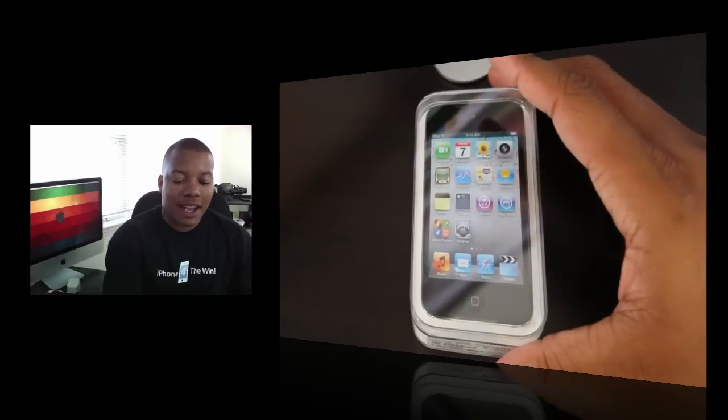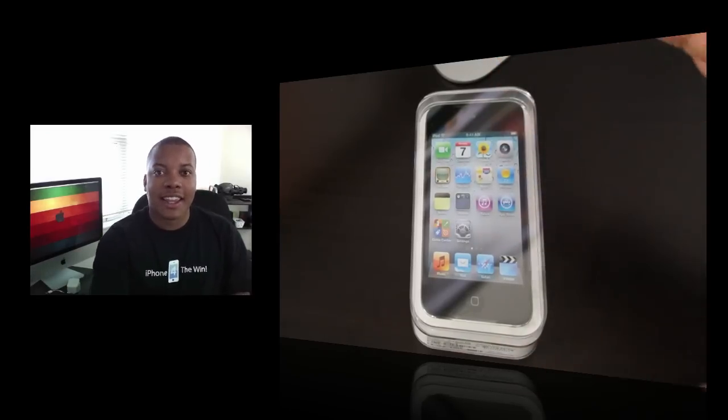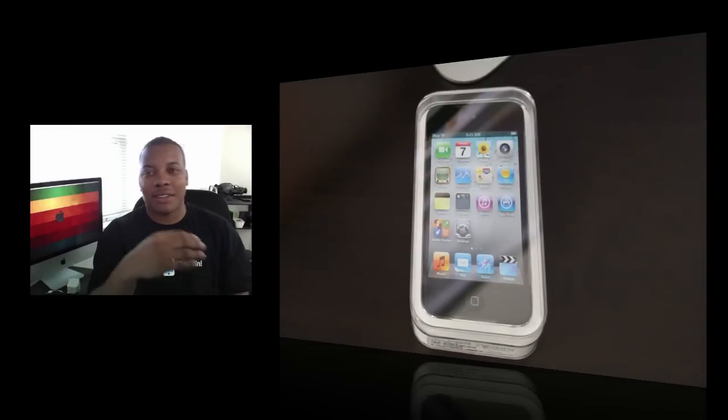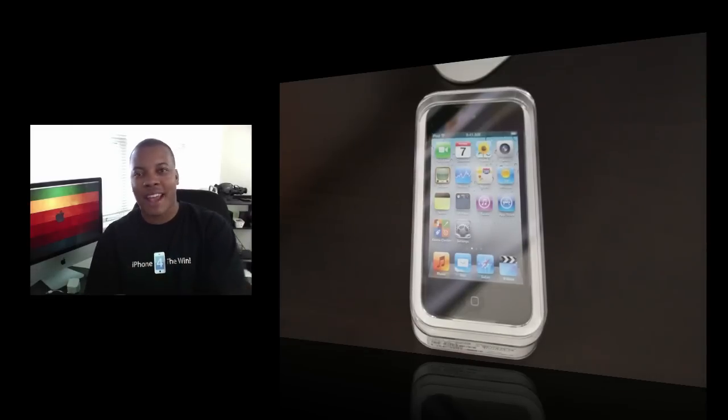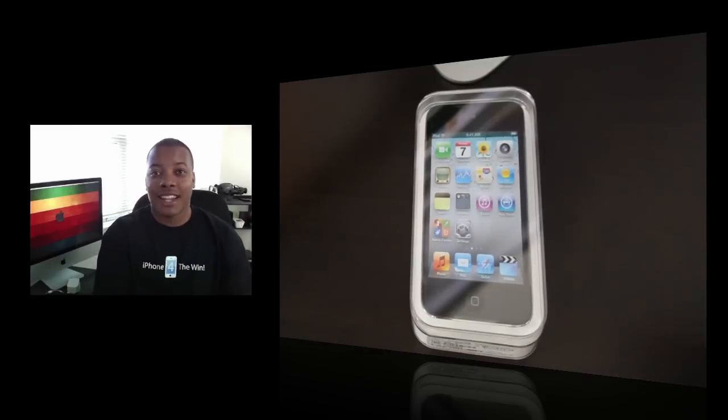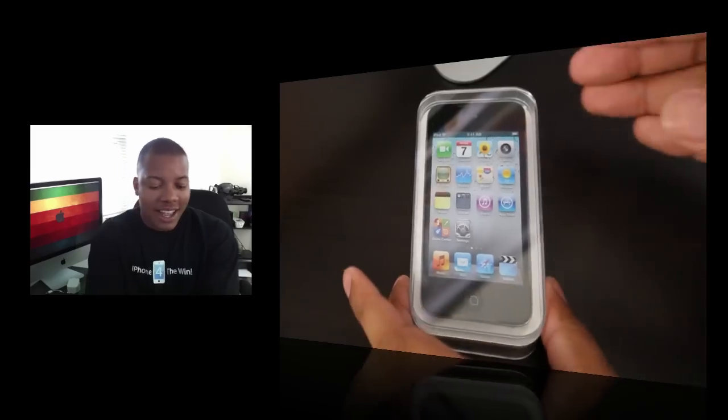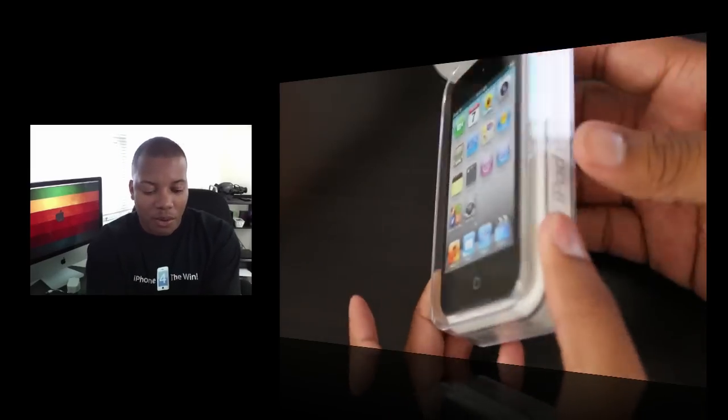And this is the iPod Touch 8GB version with the retina display, two cameras, HD recorded camera on the back, front facing camera for FaceTime, all that good stuff. Let's go ahead and jump right into it here.